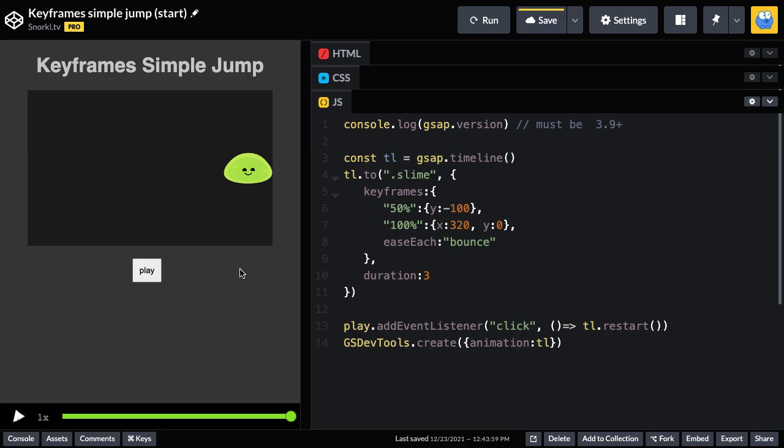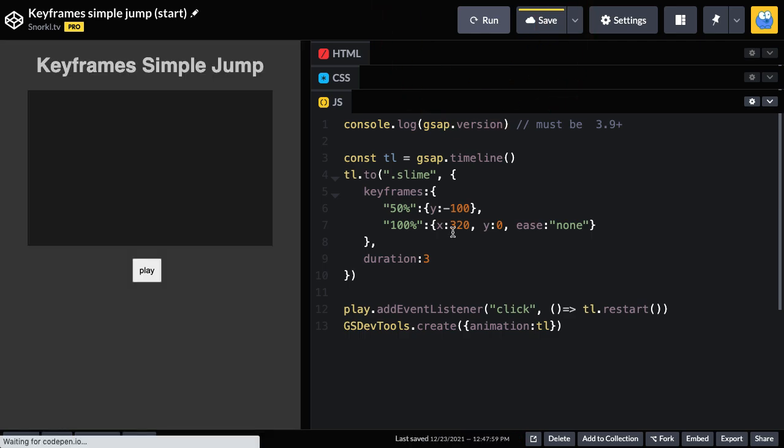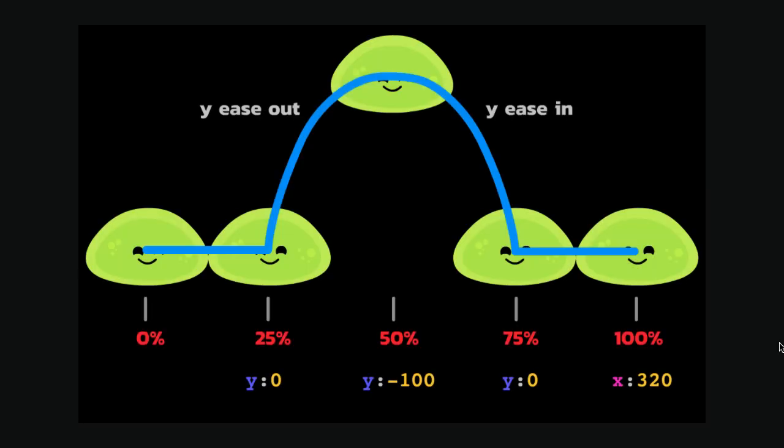So let's go back here. We're going to get rid of the ease each. We don't need that. And we're just going to put the ease none back on this keyframe. So now we'll have an animation that you're very familiar with, with the slime going up and then down. But our goal is to start the jump at 25 percent, curve up to 50 percent and curve back down to 75 percent. Let's get this done.